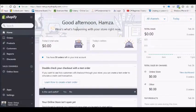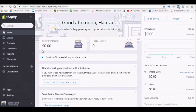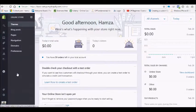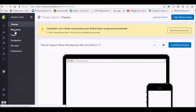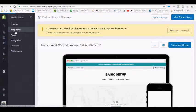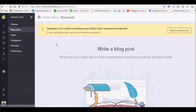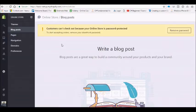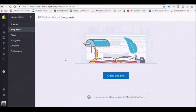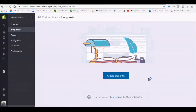Hello guys, in this video we are going to learn how to set up a Shopify blog. For this, let's head over to Online Store, then Blog Posts. This is really a straightforward procedure, so scroll down and create a blog post.